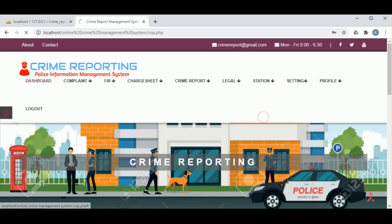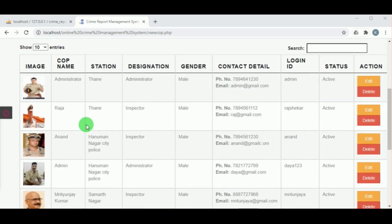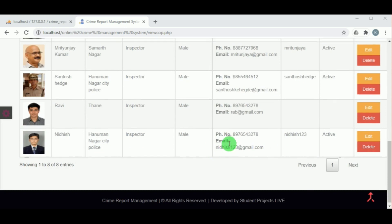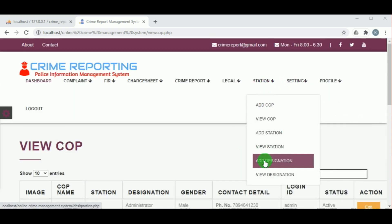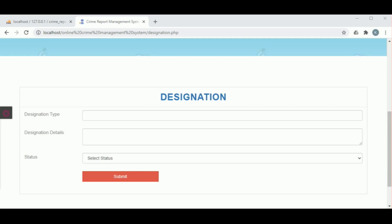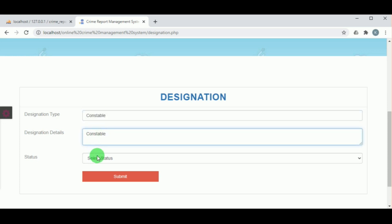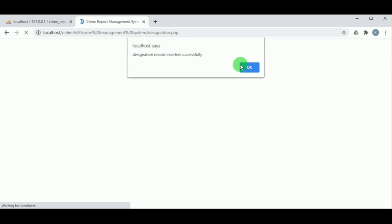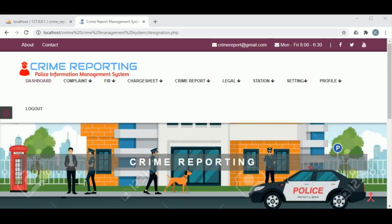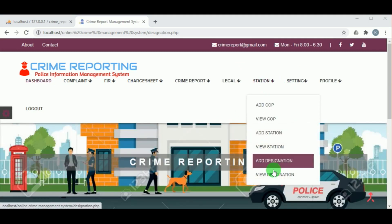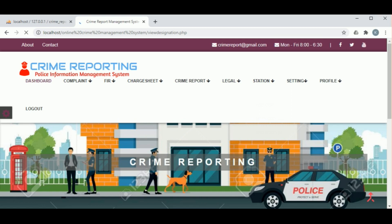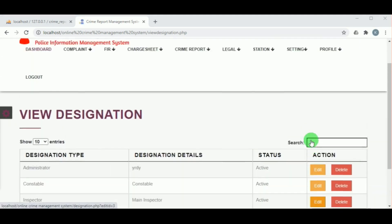Under View Cop, the cops can be viewed by the admin. Under Add Designation, the designations of different cops can be added — for example, Administrator, Inspector, Constable, or any other designation — along with details. This can be viewed under View Designation, where the admin also has edit and delete actions.